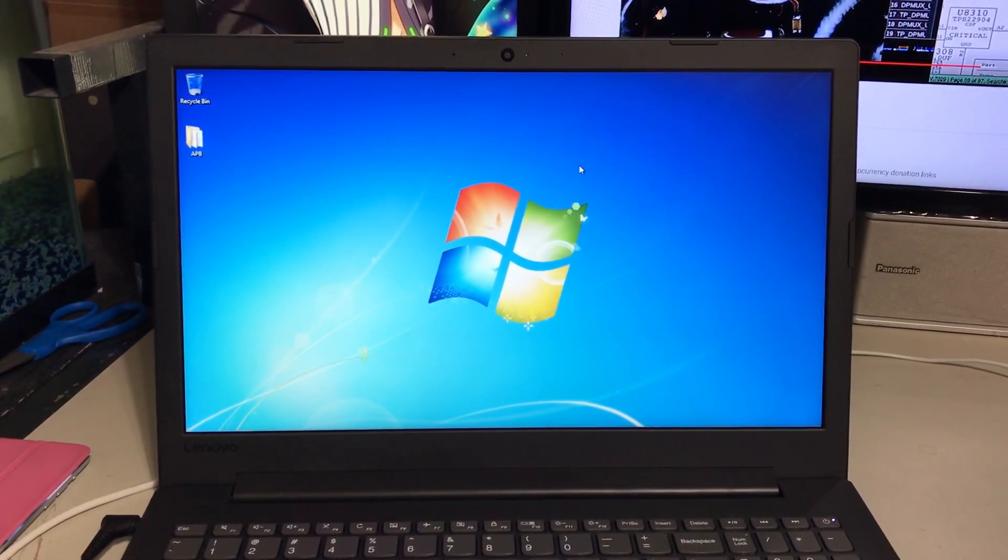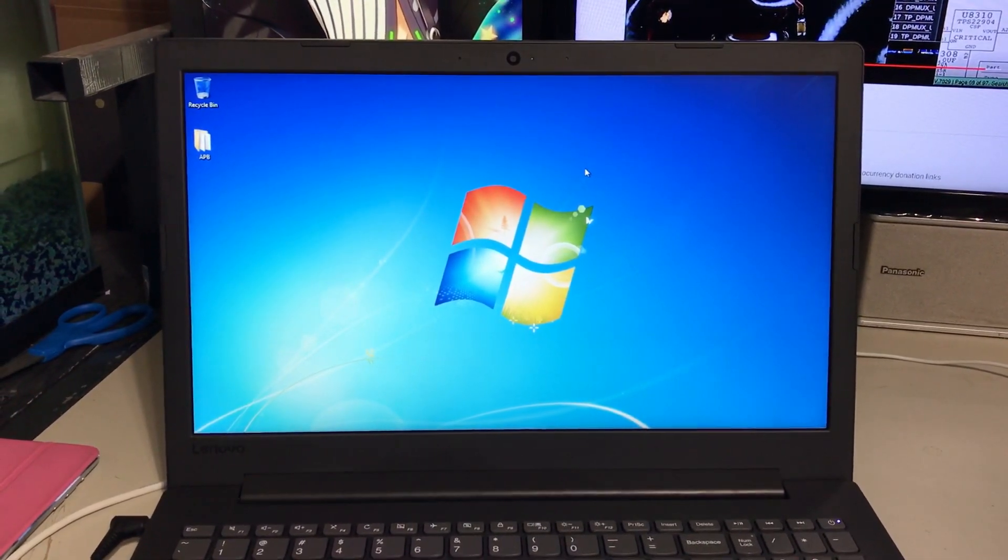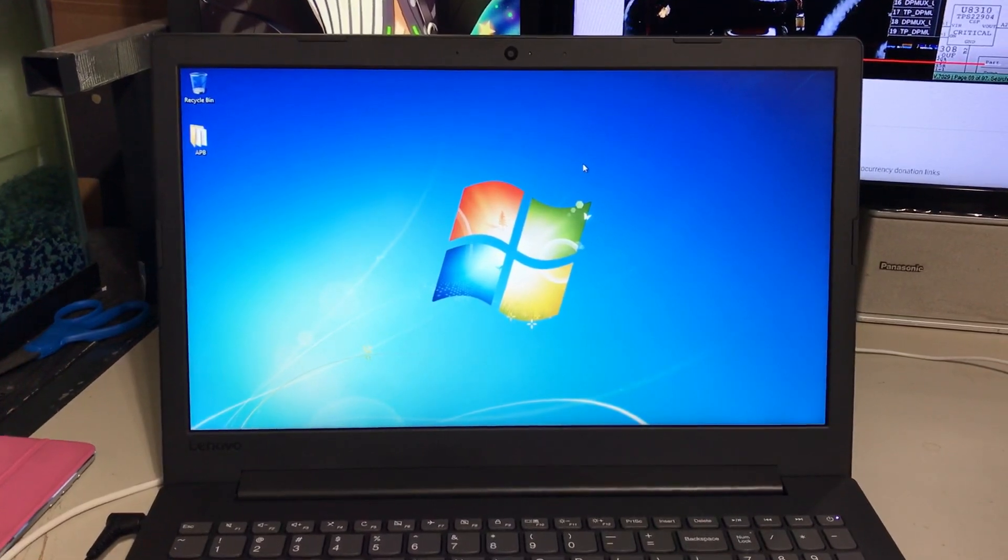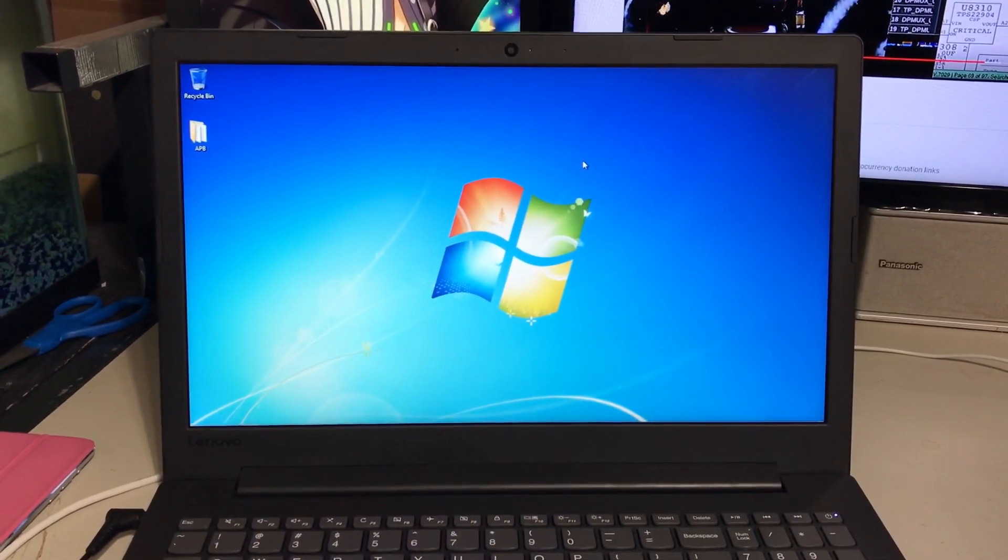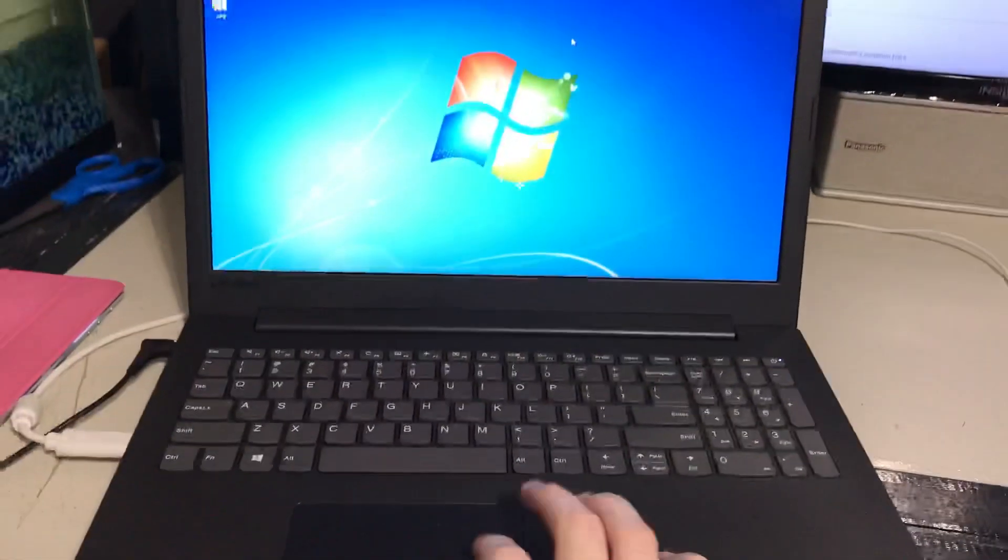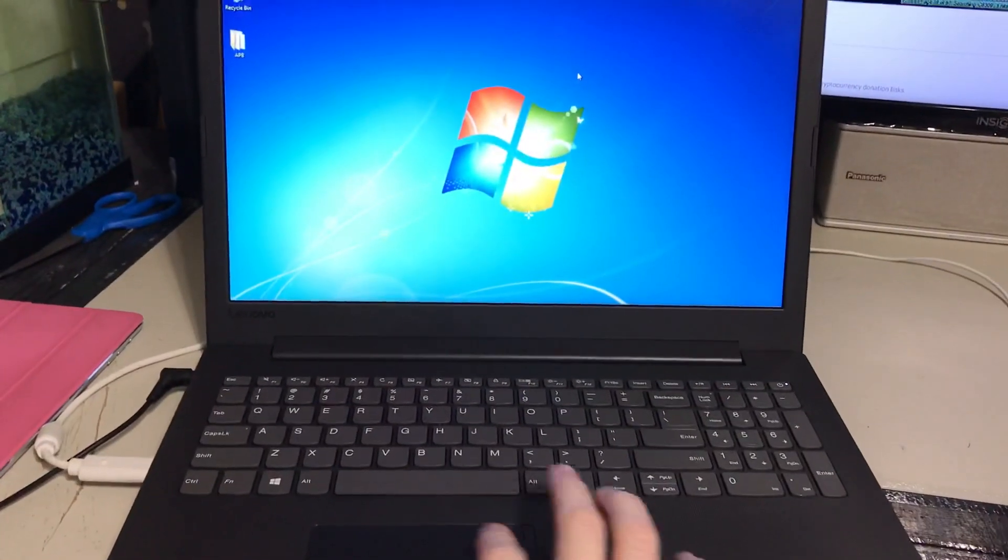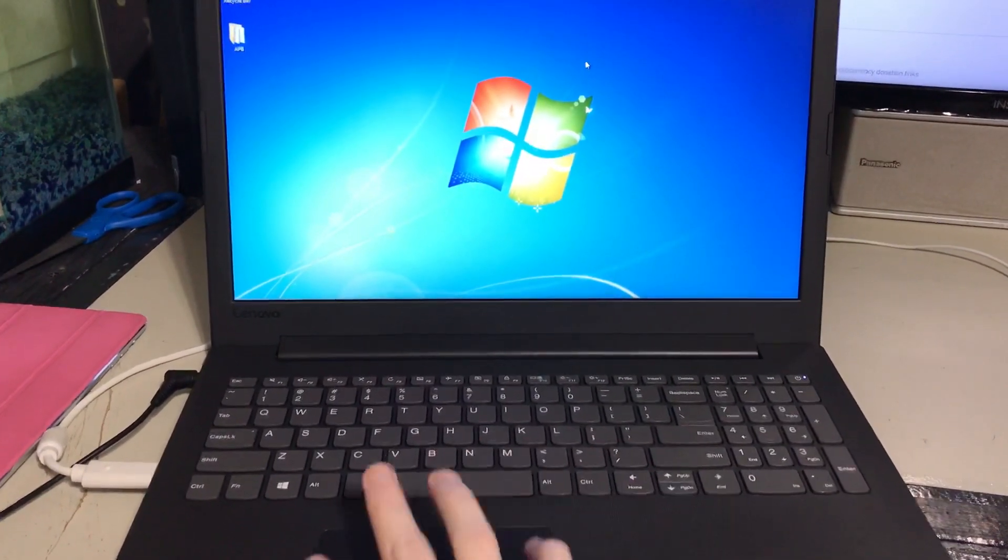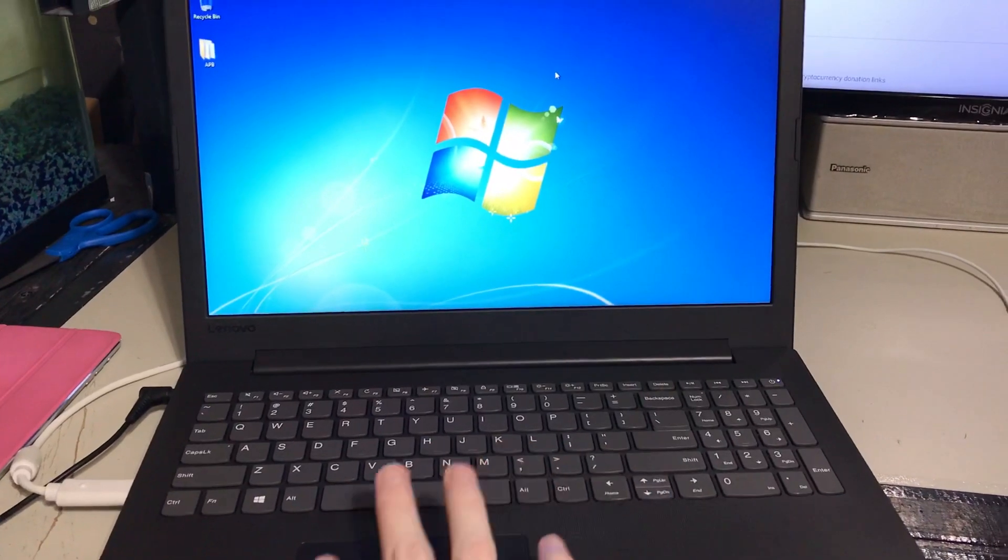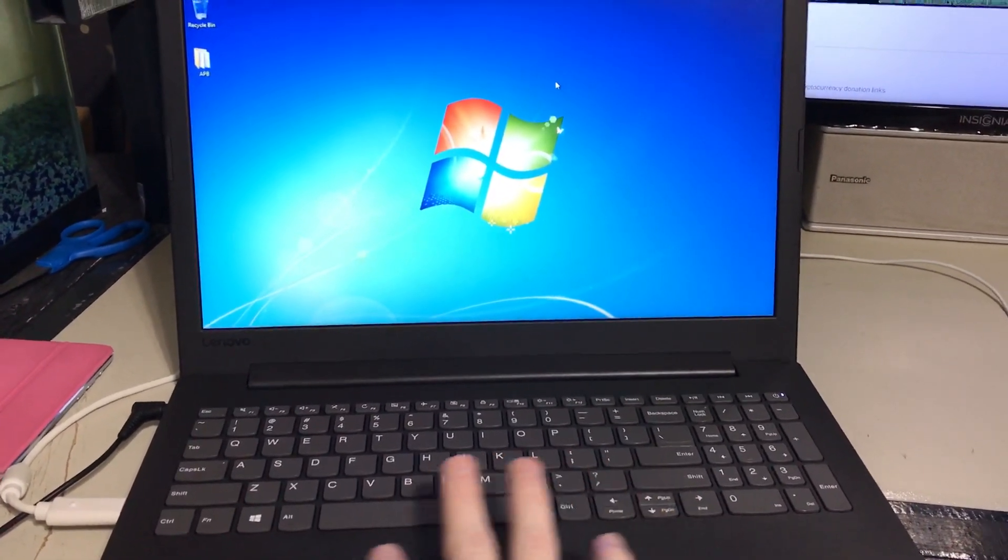Everything on this computer except one thing works perfectly on Windows 7. And that one thing that doesn't work is the trackpad. I tried looking for a driver for the trackpad for a while and I couldn't find it.